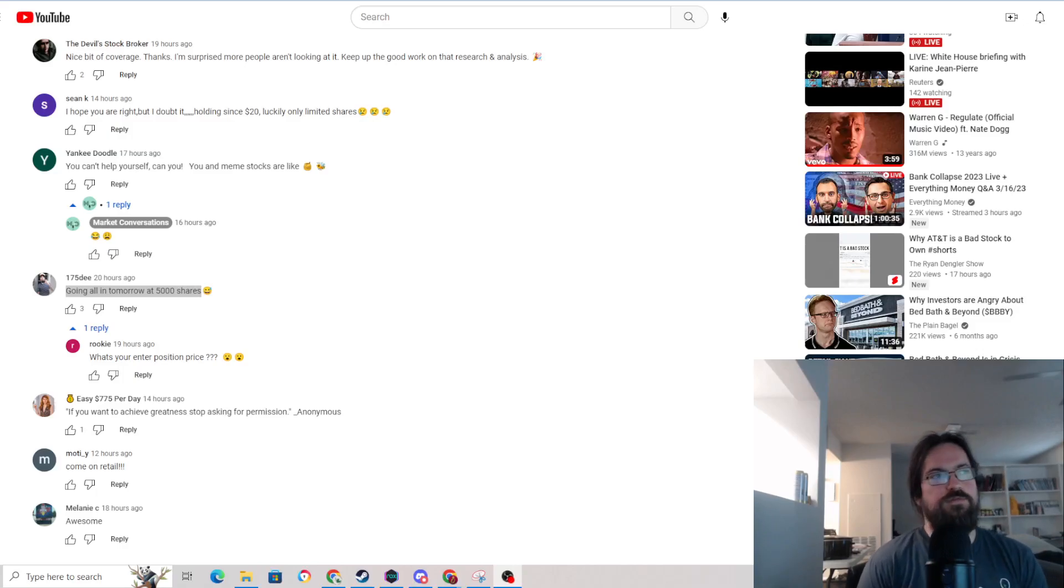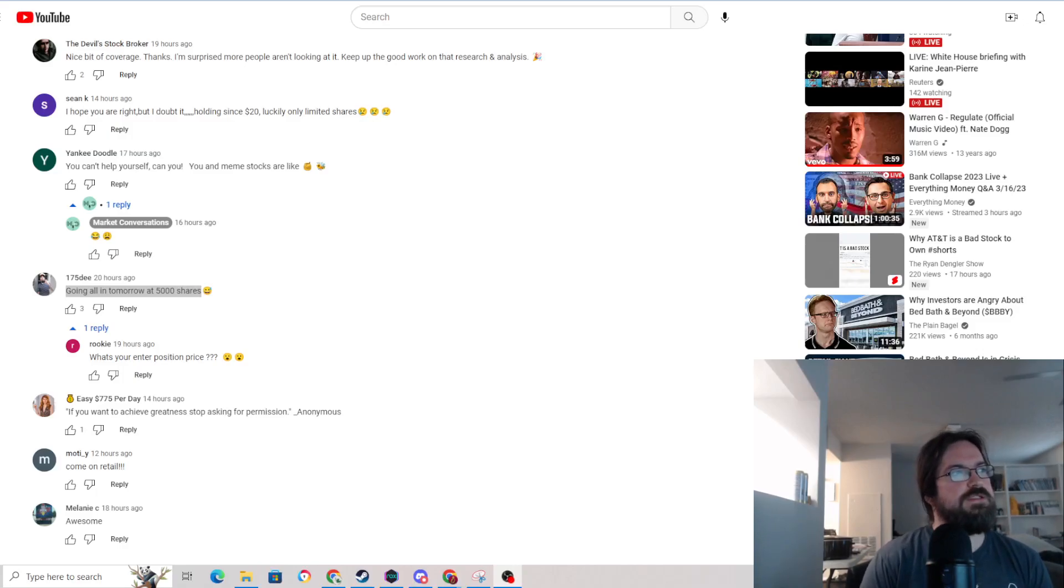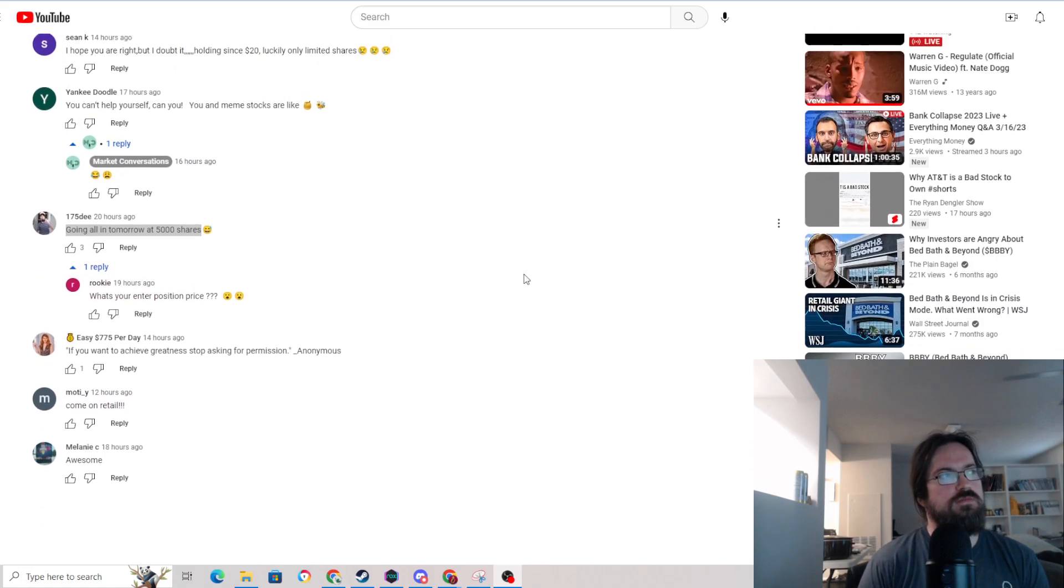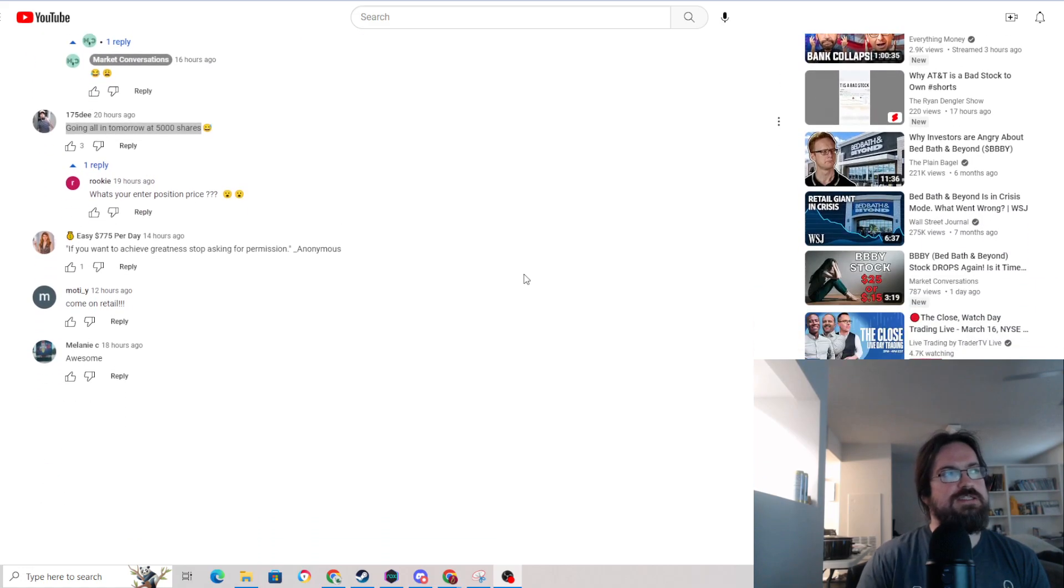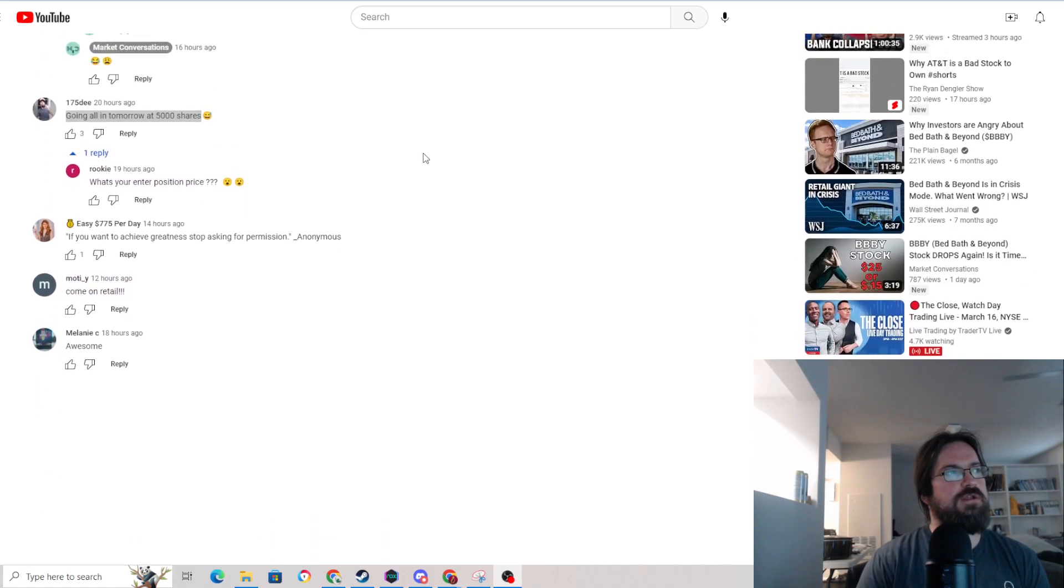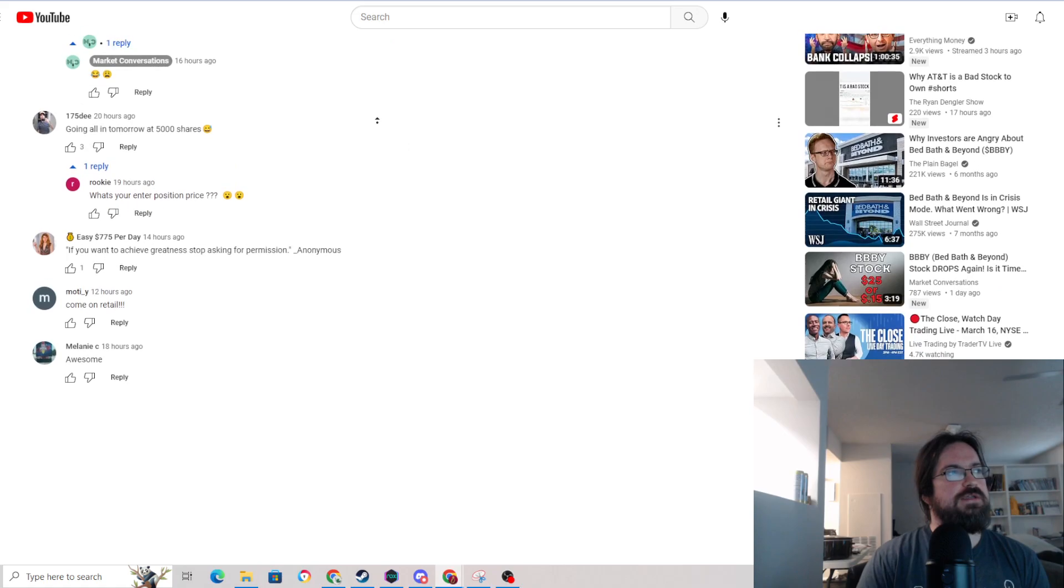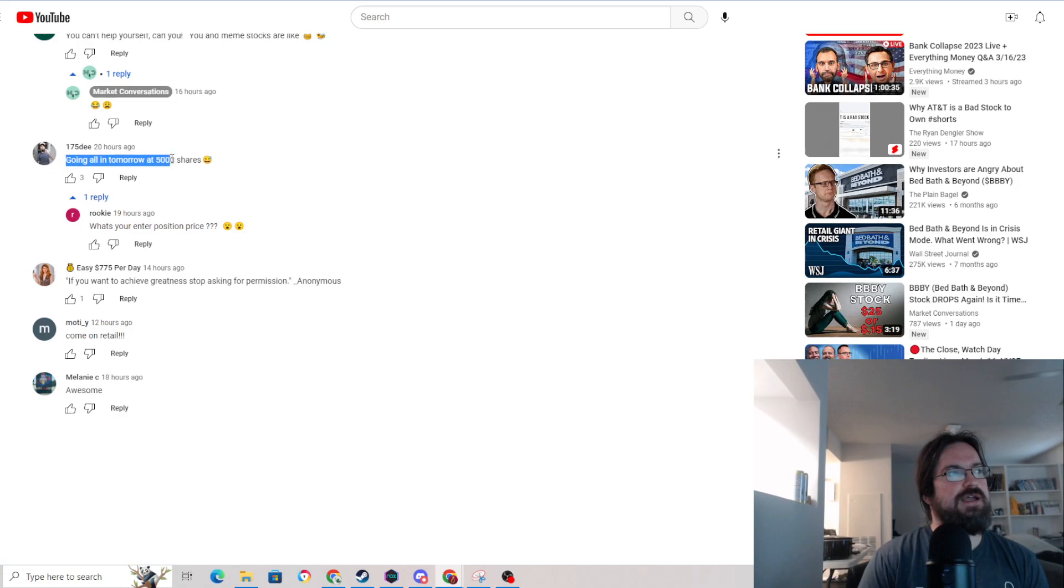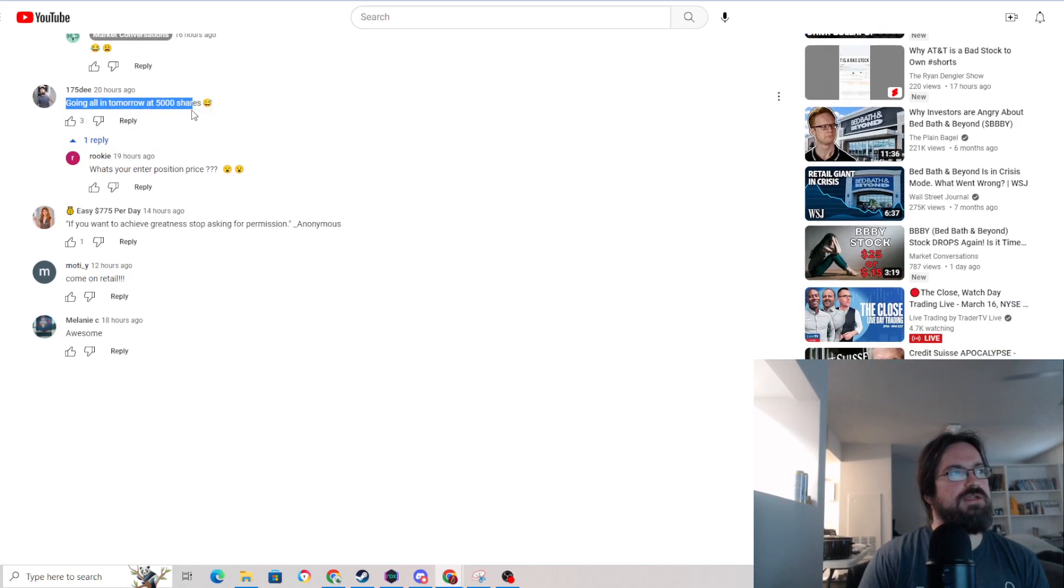Good afternoon, fellow investors. So today I wanted to talk a little bit about short squeezes in general. And in particular, it was a discussion about Bed Bath and Beyond that kind of triggered me to want to film this today.